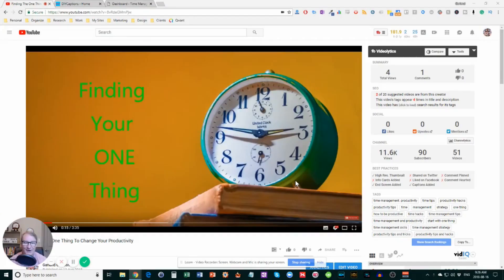Hello everyone, Garland Coulson here, Captain Time. In this video I'm going to talk about how to very quickly turn a video into an article or a blog post.